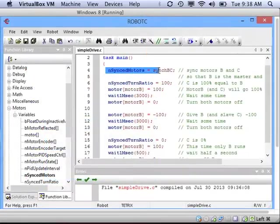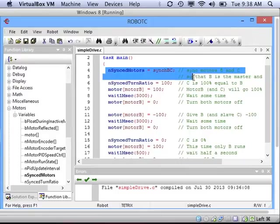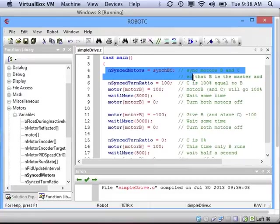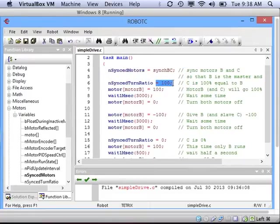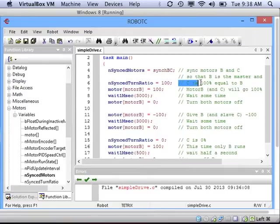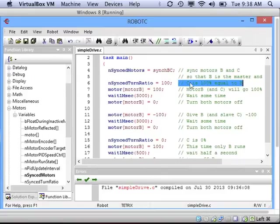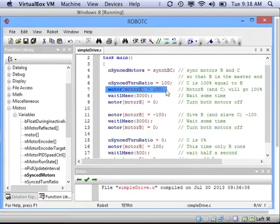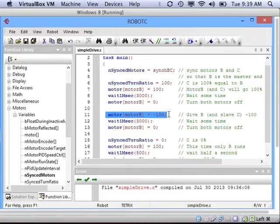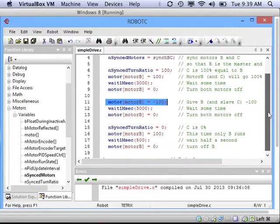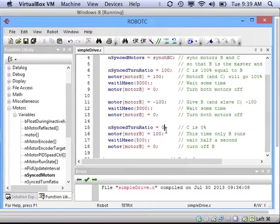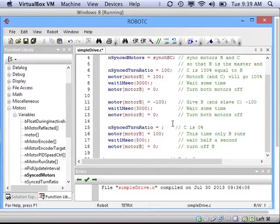So let's review what we've been doing before we do one last step in our program. First, we've set which motors are synchronized and working together. That was sync B C. The B is the main motor and C is the slave. Then we set the relationship between the master and slave by setting the turn ratio. And in the beginning ones we used a turn ratio of 100, meaning that the C motor was going to do exactly what the B motor was doing. Then we set the motors to drive like we were before by setting motor B and its power. Finally, to make it turn, that is where we change the relationship between the master motor B and its slave C by changing its turn ratio.